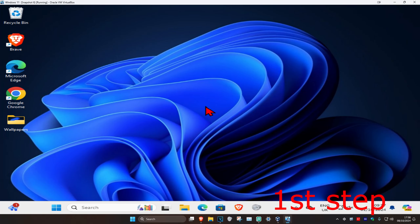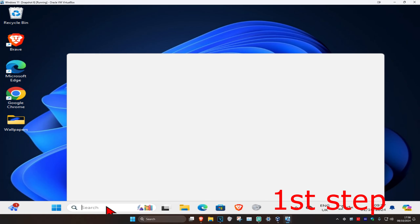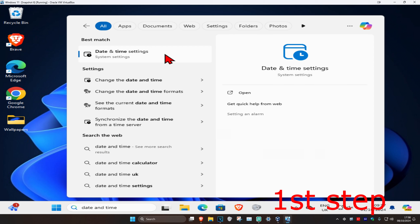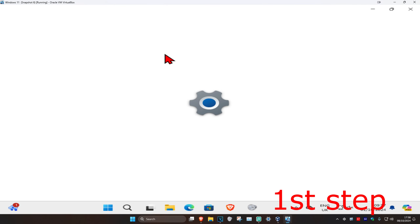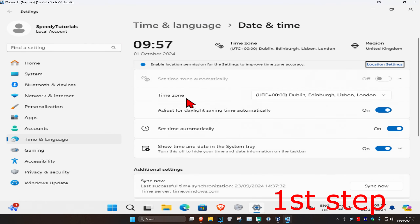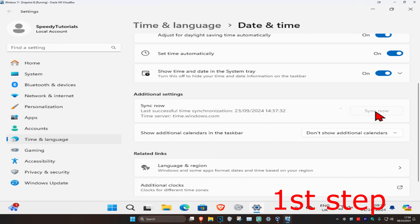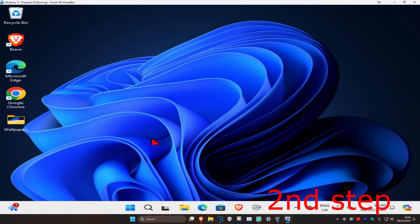For the first step, head over to search and type in 'date and time settings' and click on it. Once you're on this page, make sure that your time zone is correct and that 'set time automatically' is turned on. Then scroll down and click on 'sync now.'